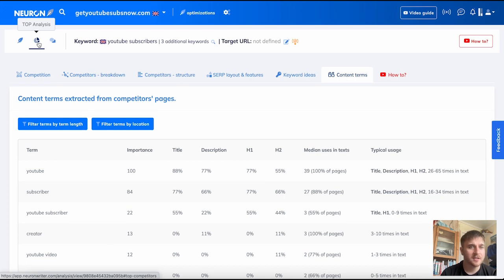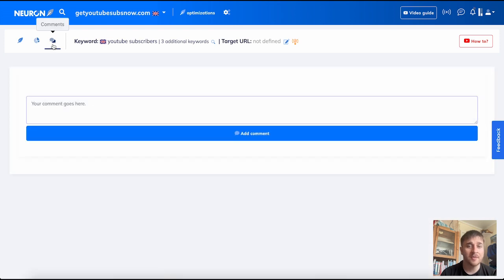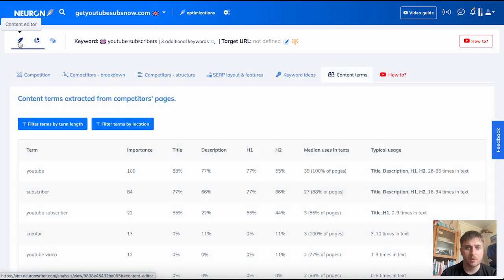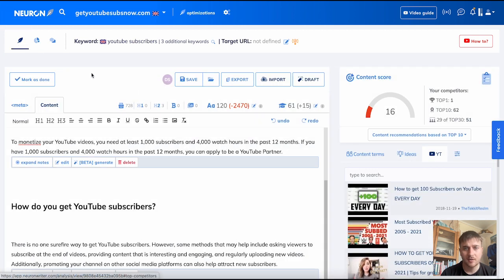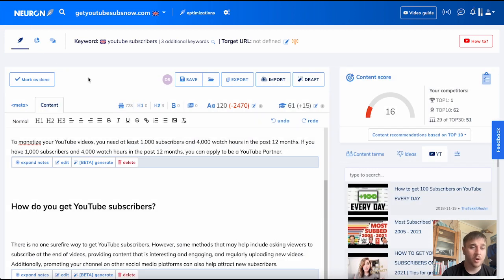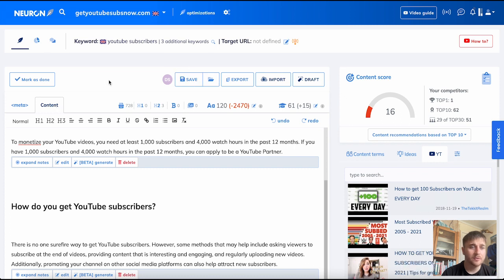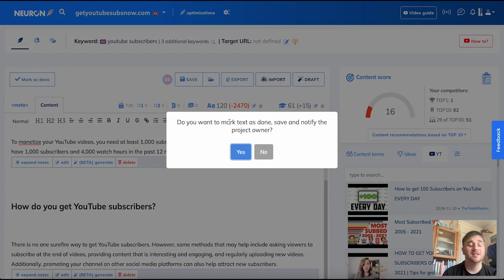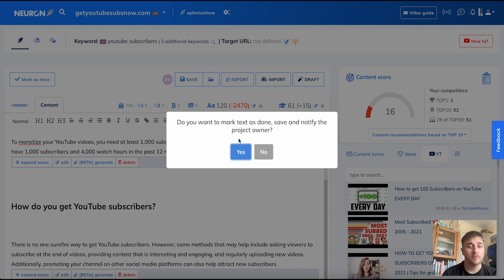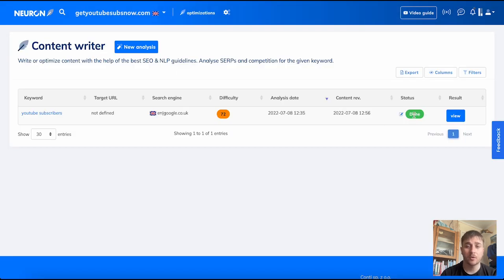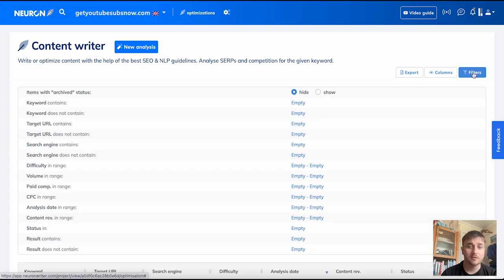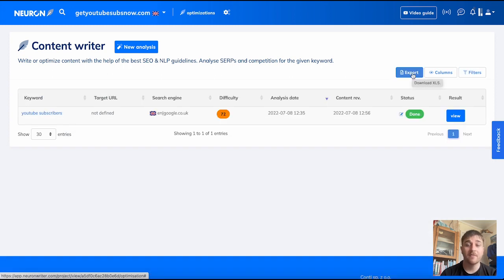Next to top analysis, we have comments, where you can add comments or notes for yourself or another staff member. If we go back onto content editor, once we are happy with our article, we can click save. And then if it was finished, we can click mark as done. This will save and notify the project owner. Back on the dashboard, we can see that the status of the article is done. If you had a few different articles, you can filter them by various results. There is the option as well to export it as an XLS file.